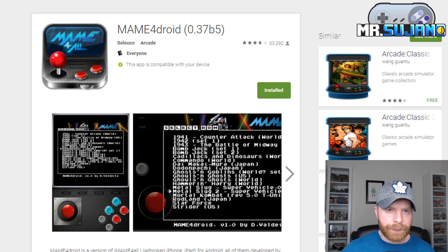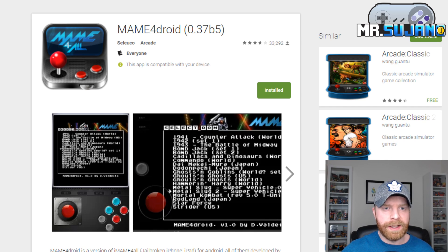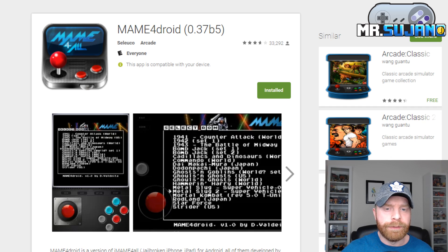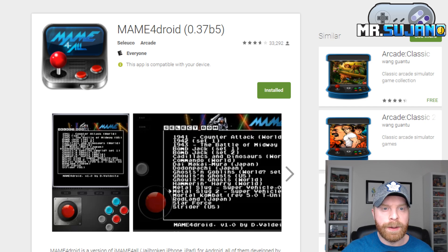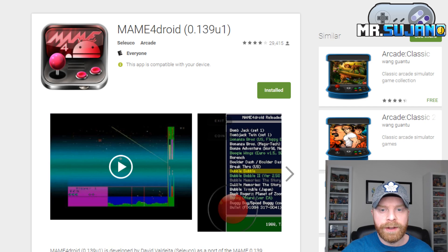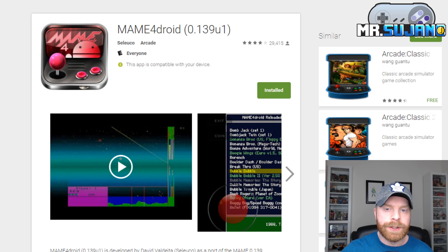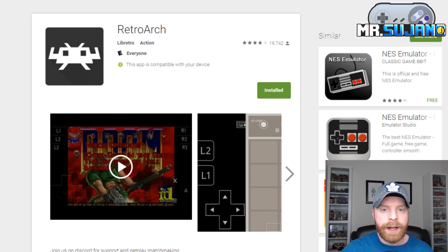These are probably the three best emulators that I'm about to show you. First and foremost, MAME for Droid 0.37B5, MAME for Droid 0.139U1, as well as RetroArch.